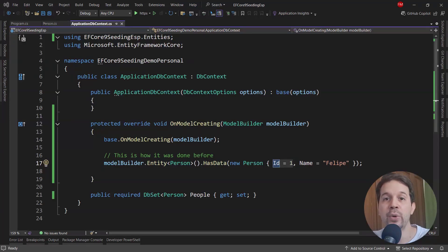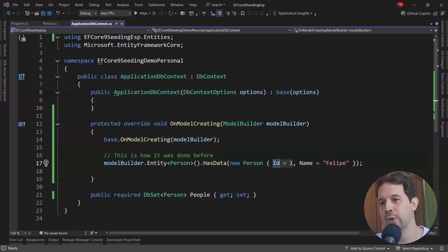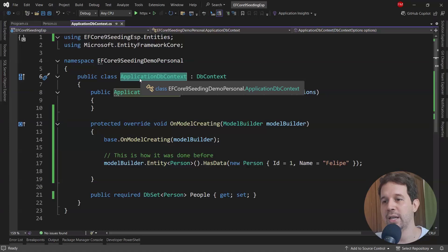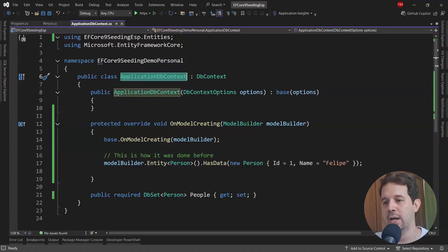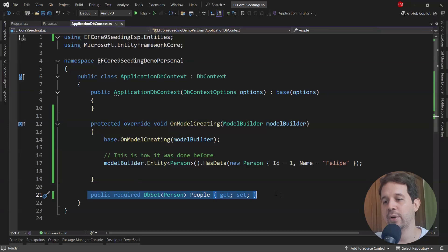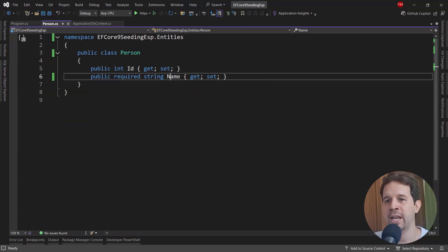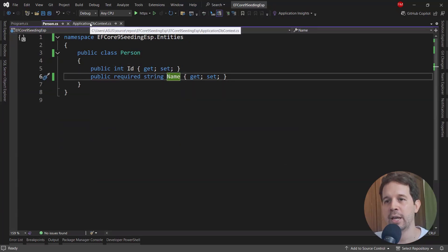Now, with this new way of doing data seeding in Entity Framework Core 9, we can do this and more. Let's see an example. We are here in Visual Studio, in a sample web API application. We have this ApplicationDbContext here, and as you can see, we have a single table called People based on this Person entity, which just has two properties: ID and Name. This is a very basic sample application.